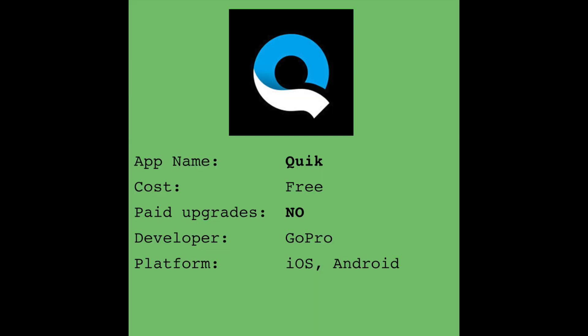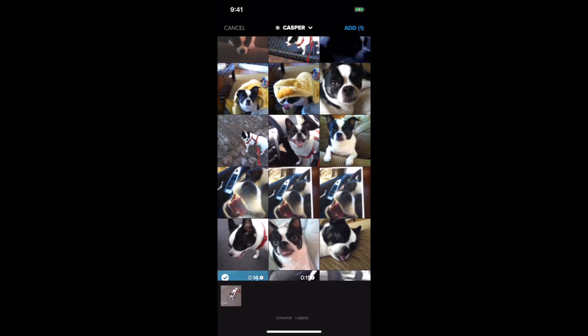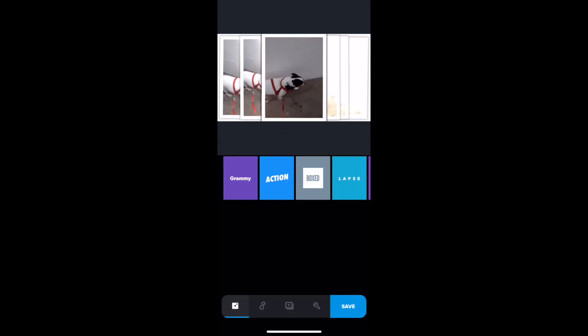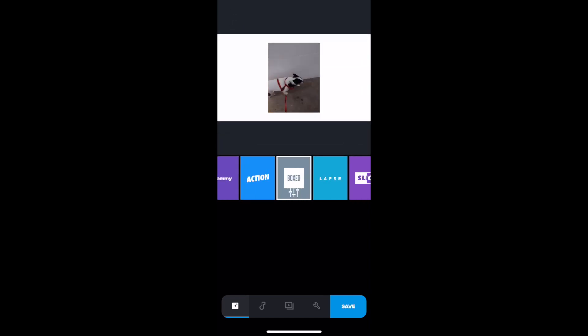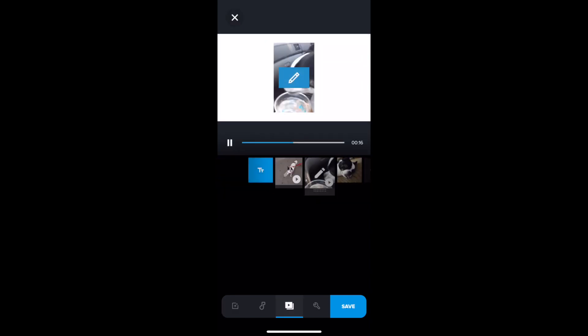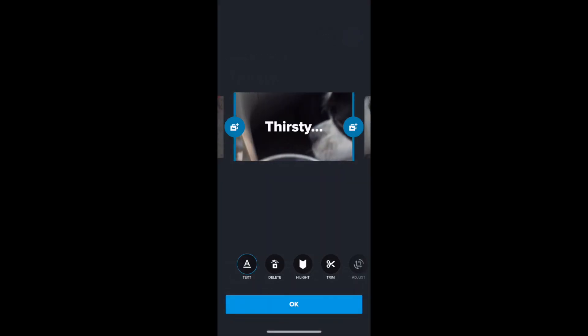The next app is Quick, and Quick immediately creates a movie for you with cool effects. You choose your clips, then you can add preset styles like Grammy, Action, or Boxed. And if you click the triangle, you'll bring up the timeline where you can choose clips to edit.